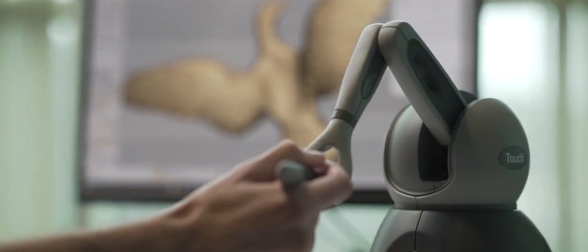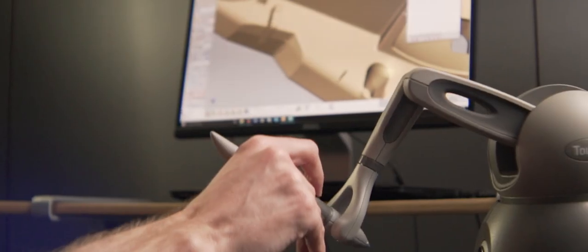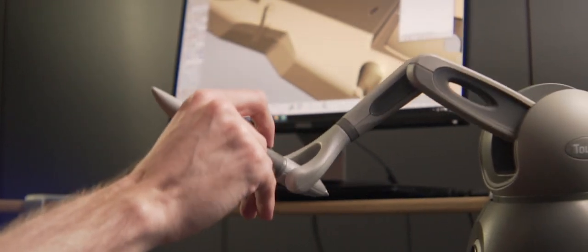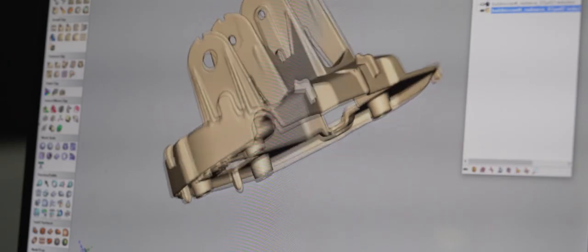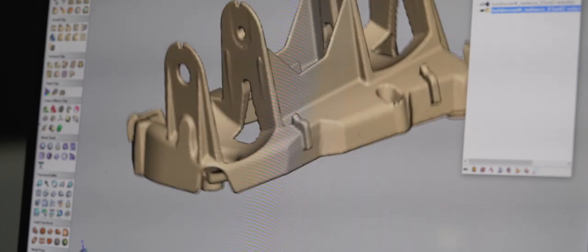Haptic devices work by having tiny motors in them that provide force feedback on your hand as you're working with digital models in the computer.